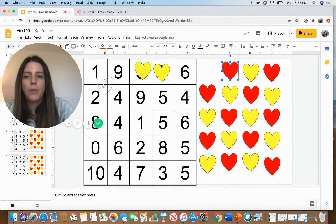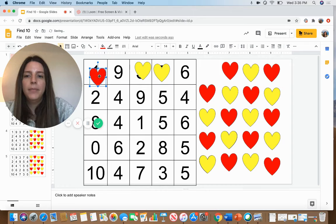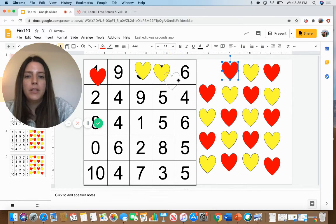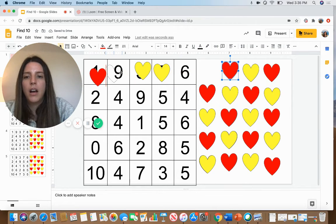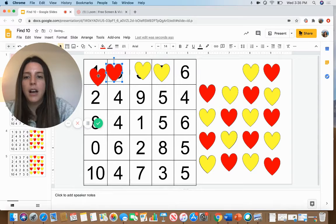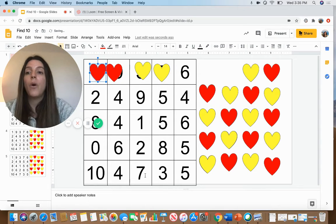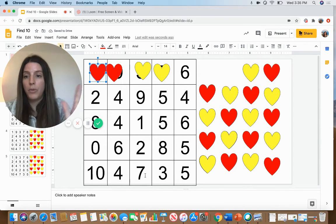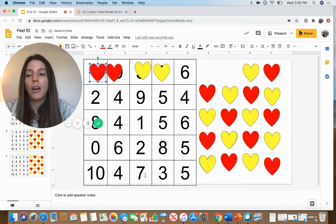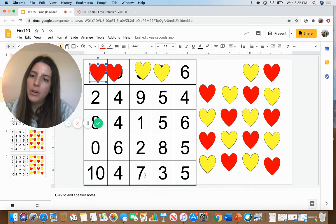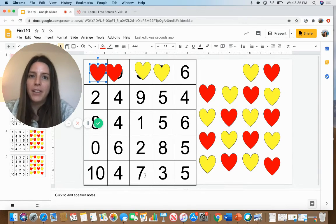Keep going until the whole game board is filled with hearts, then count up your hearts. How many yellow hearts do you have? How many red? The color that has the most is the winner.